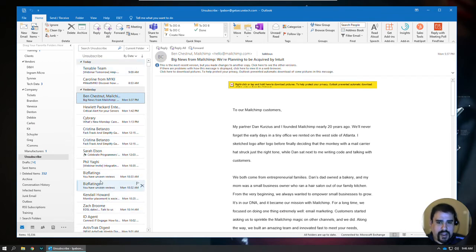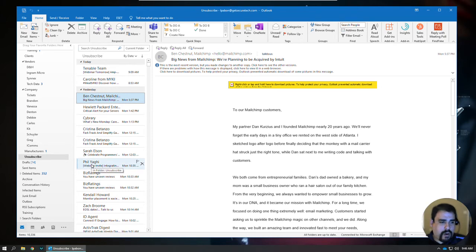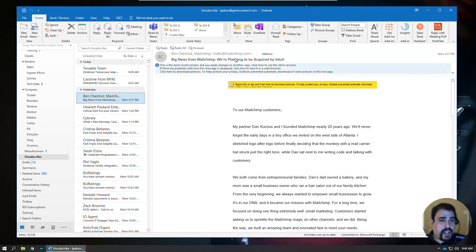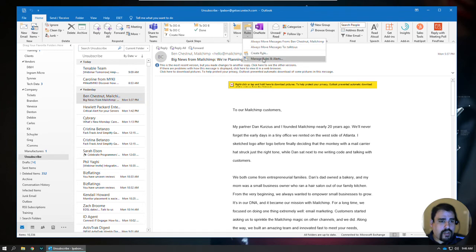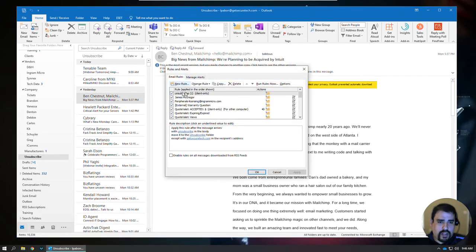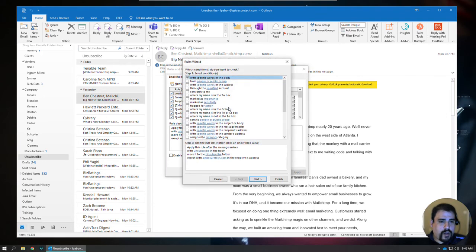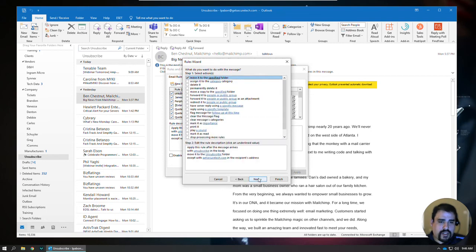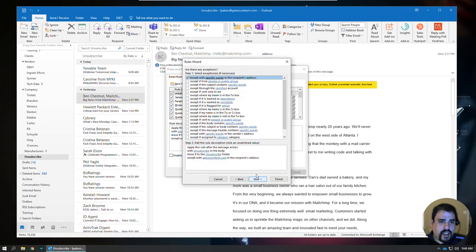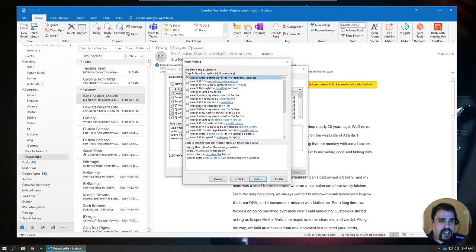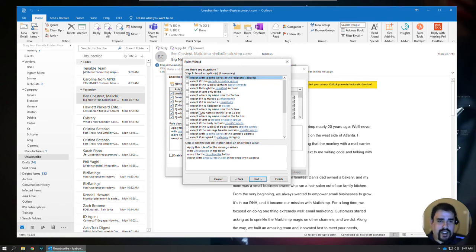And if you have an exception, you can select that folder and then tweak that rule. To do that, you can just click Rules, Manage Rules and Alerts. Locate that rule that you set up. Click Change Rule, Edit Rule Settings. The first few options should stay the same, but here at the exceptions is where you'll want to add any additional changes to make sure that the right stuff is going in there.